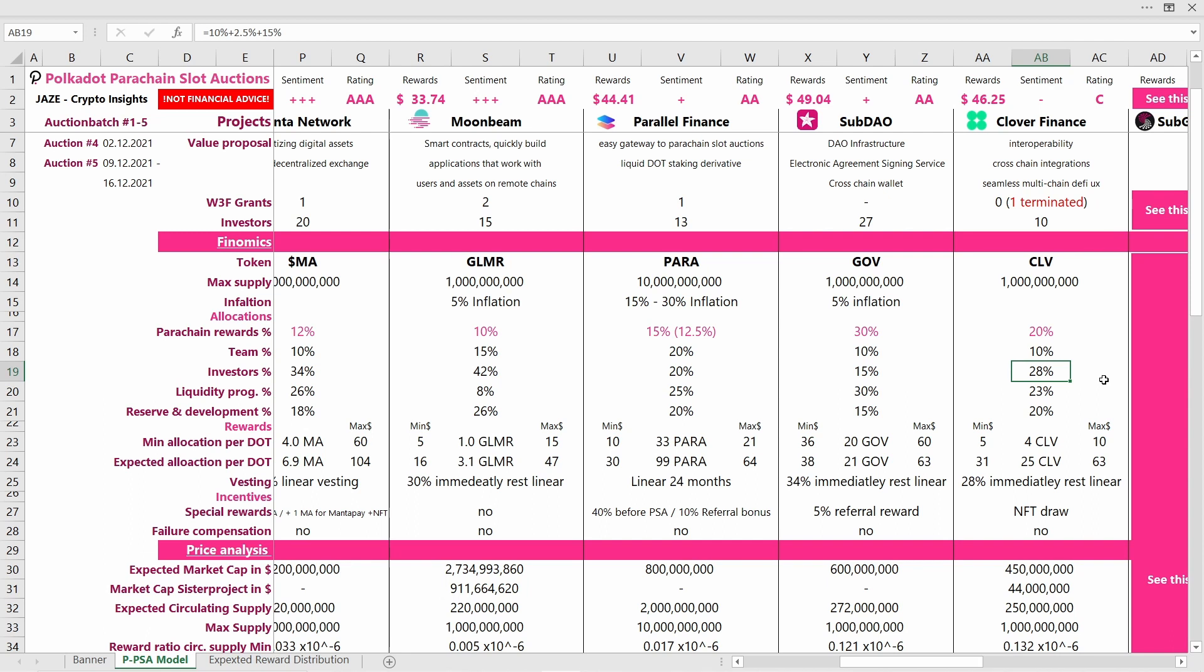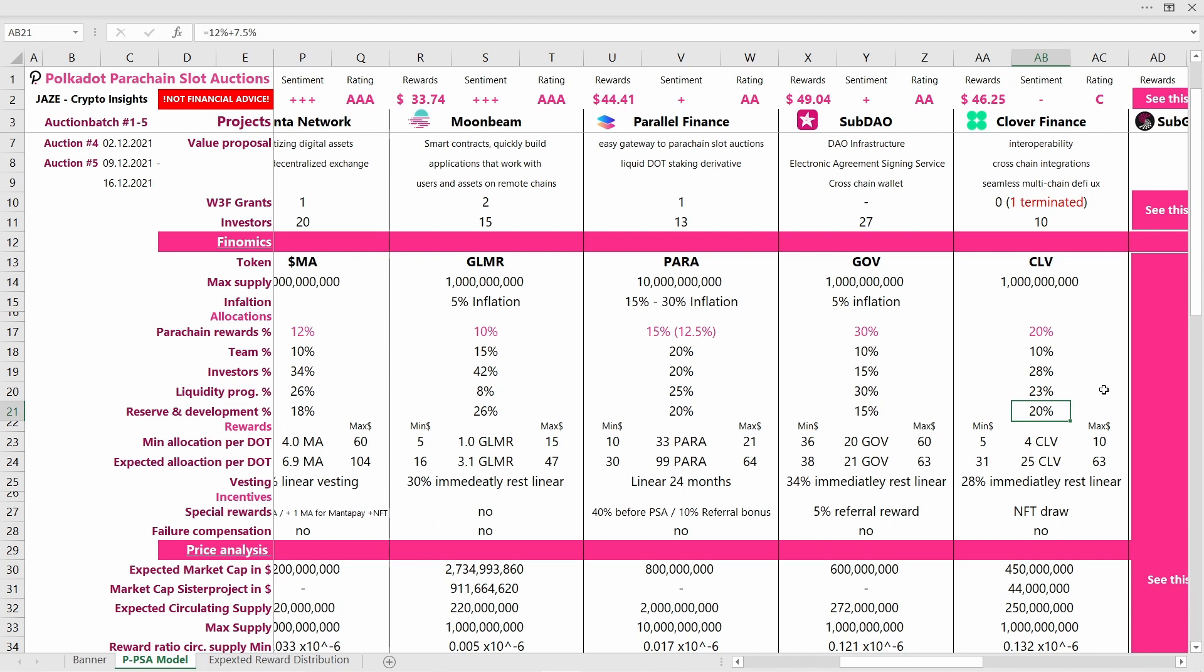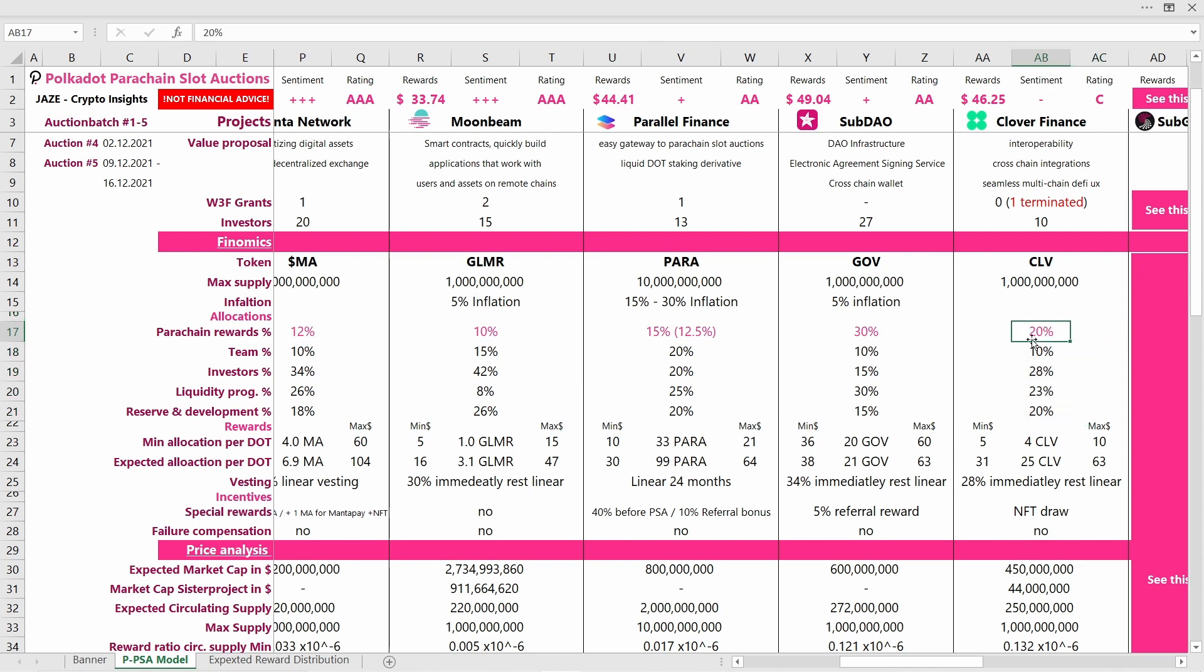28% of the supply was sold to investors, which is alright, maybe a bit more than the median but not too concerning. It would be interesting to look at the vesting schedule here. Additionally, the project reserved 23% for liquidity programs and 20% for reserve and development. All in all, I think the allocation schedule of Clover Finance is good. They're actually giving out quite a big chunk for the parachain rewards, which is something you should look out for.